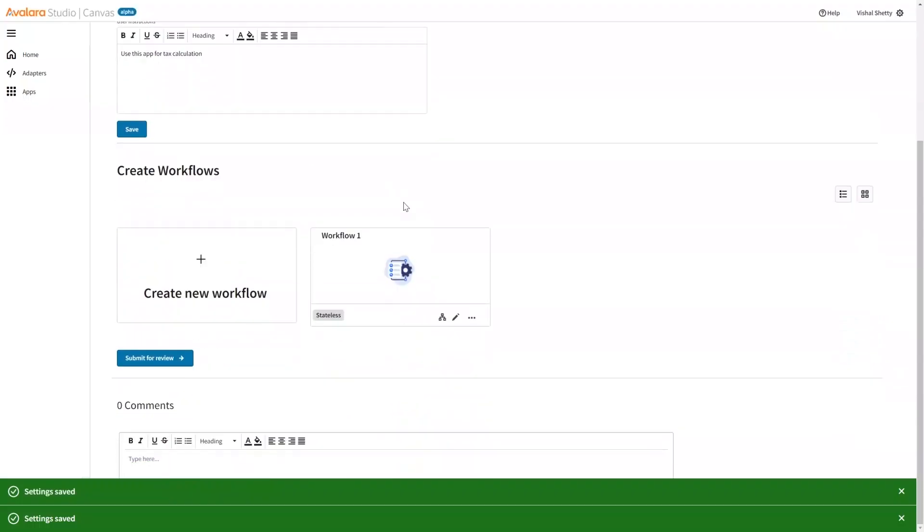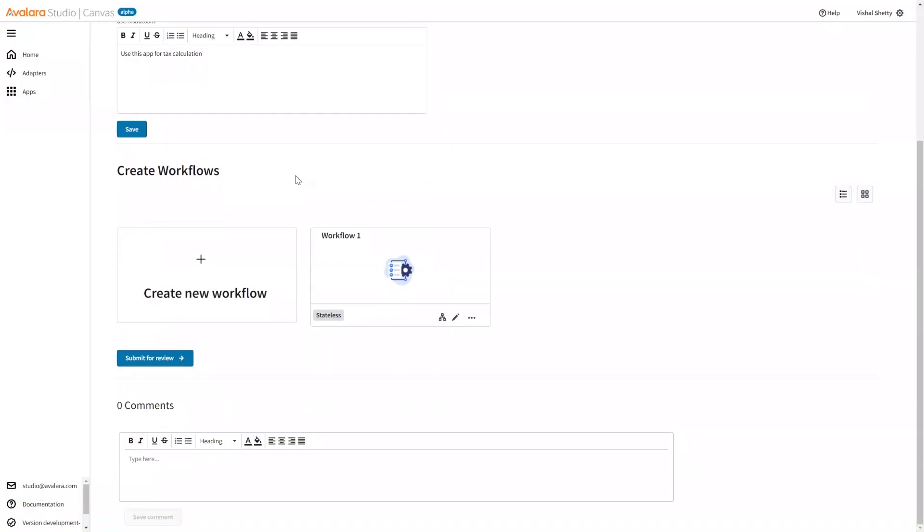So I have created my workflow. Now I need to design my workflow. We will do that in the next video. Thank you.